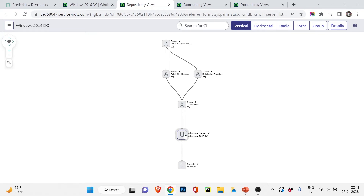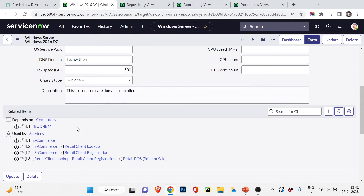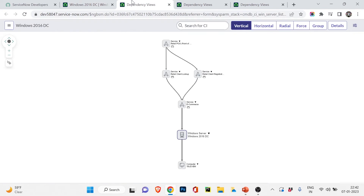Now if I scroll down you'll see the difference. Previously there was only 'depends on' the computer. Now it also shows 'used by': this Windows server is being used by the e-commerce service — and under e-commerce we can see Retail Client Lookup, Retail Client Registration, and POS (point of sale). If I click Dependency View, the full picture appears: the Windows server depends on the computer, and is used by the e-commerce service.